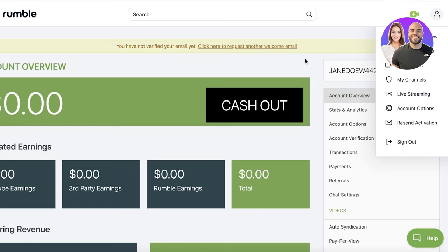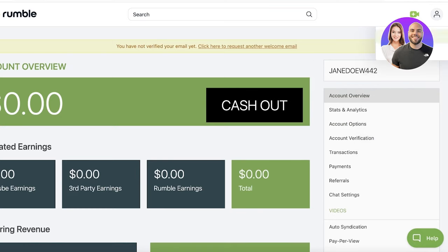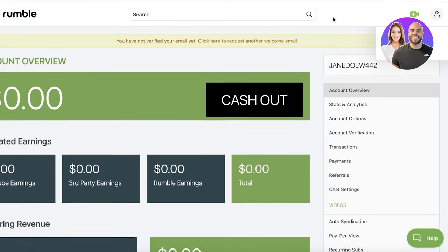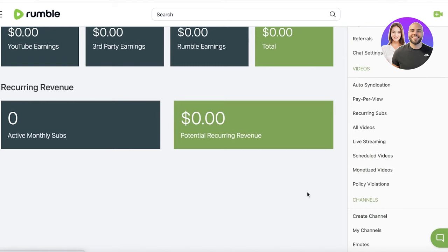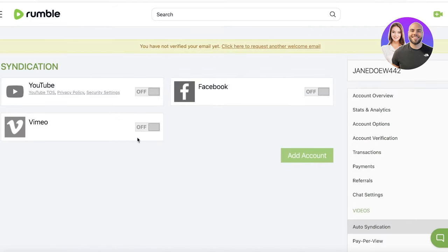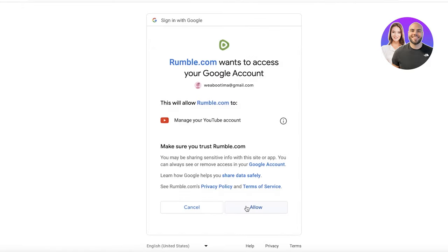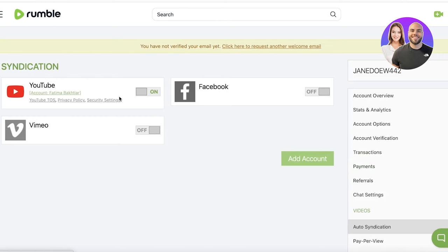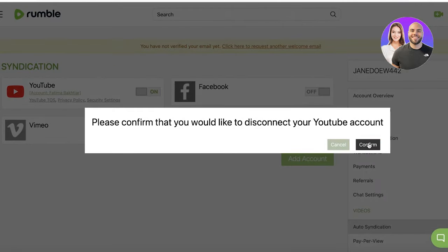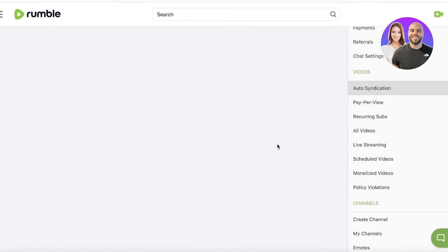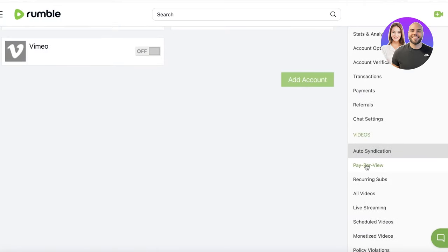On the top right you have an 'Upload Video' or 'Go Live' option. When uploading videos on Rumble you have multiple options, including auto syndication, which allows you to upload to YouTube, Vimeo, or Facebook at the same time. You can link your accounts and allow Rumble to manage your YouTube account, so views and viewership on YouTube also get converted into monetization on Rumble. You can turn this on or off at any time.